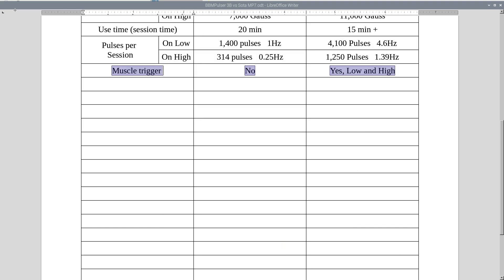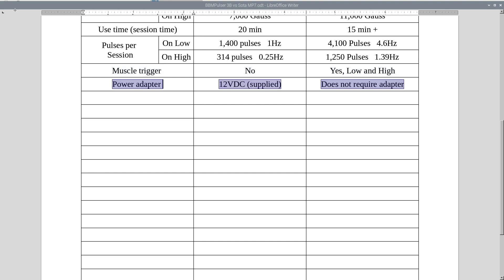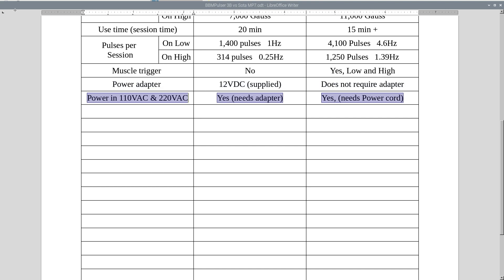Moving on to muscle trigger. MP7 will not trigger your muscle. 3B will trigger your muscle on low and on high settings. Power adapter. MP7 uses 12 volt supplied power adapter, 2 amps, and 3B does not require a power adapter. Power in 110 and 220 volt.